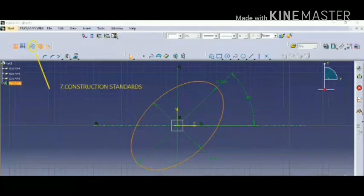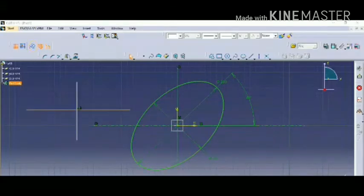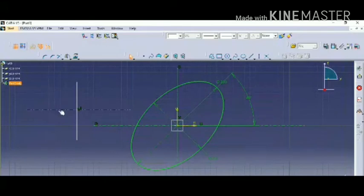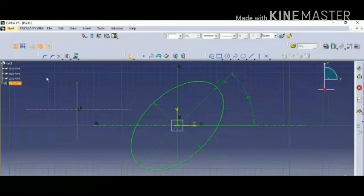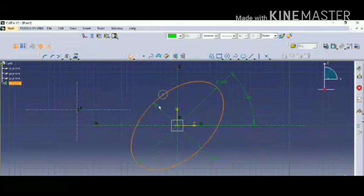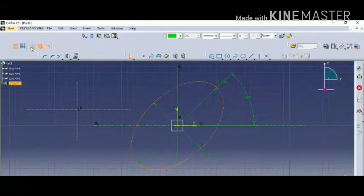The seventh one is construction standards. We can change a particular body into a construction line, also called a hidden line. We have to click on the construction option, select the object, and it will automatically get converted into a construction line. This is how it will look.